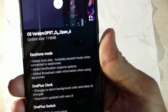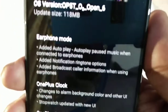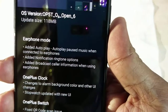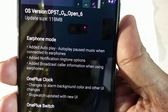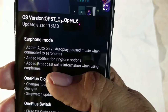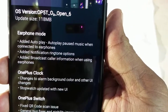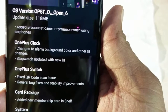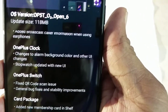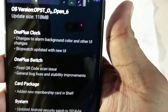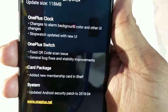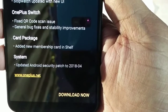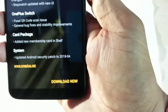The updates included are: earphone mode added, autoplay/pause music when connected to earphone added, notification ringtones option added, broadcast caller information when using earphones. OnePlus Clock has changes to alarm background color and other UI changes. Stopwatch updated with a new user interface. OnePlus Switch fixed QR code scan issues, and the system updated to the April 2018 security patch.